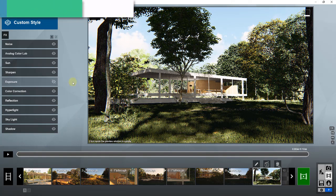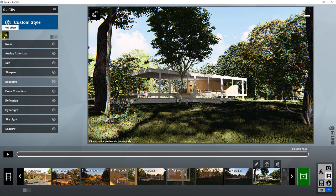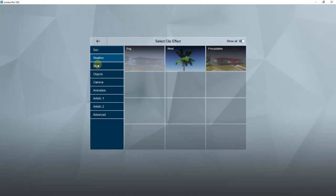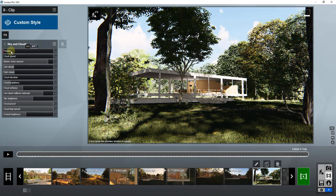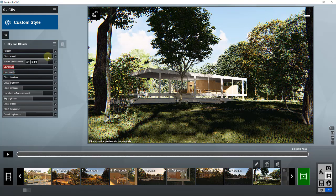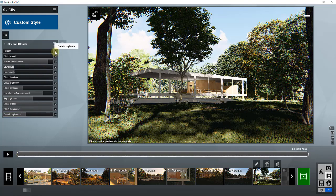To do this we need to start by adding a clouds effect. This will not work with the real skies — we need to go into the sky settings. You don't want real skies because those are HDRI images. What you want instead is the artificial sky and clouds, so click on Sky and Clouds. You can use this to adjust the clouds in your rendering.